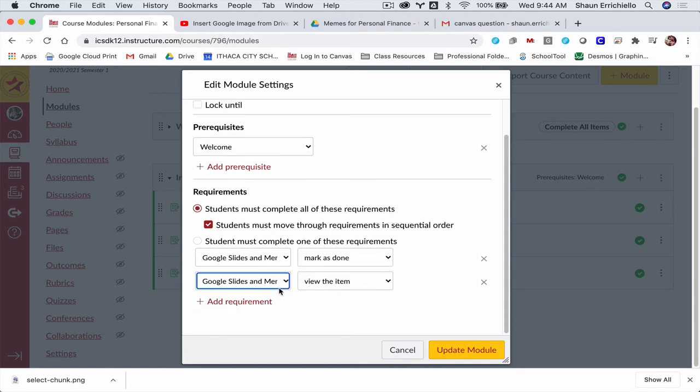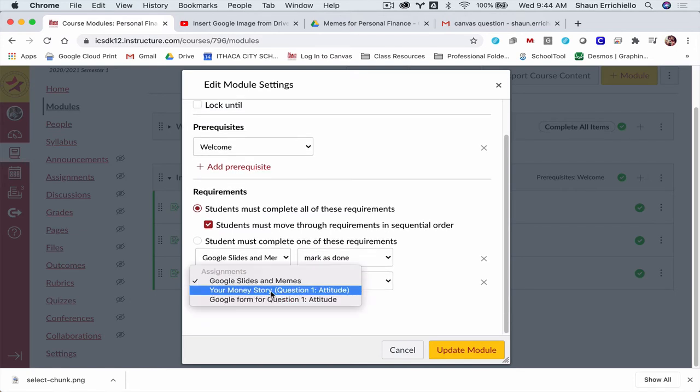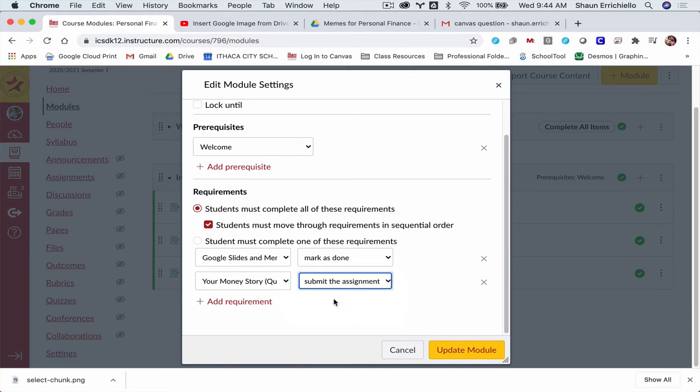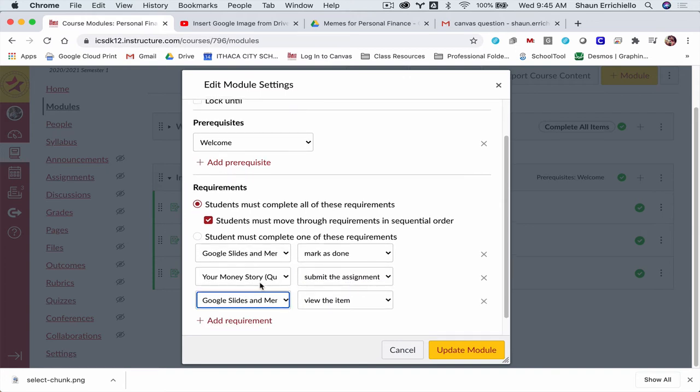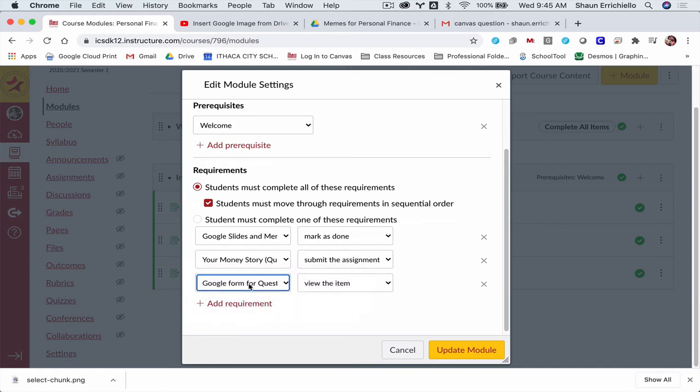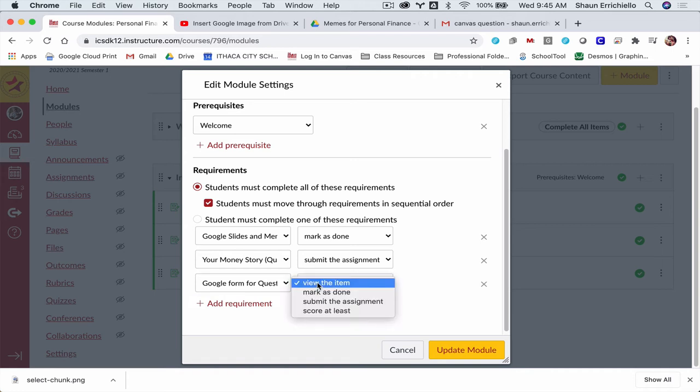For my second assignment here, I have another assignment where there is something to turn in. I want Canvas to mark a checkmark when they submit that assignment. So they're actually turning something in on Canvas. It'll give them a checkmark when they've turned that in. And then finally, the third assignment, this is a Google Form, so it's on an external site. There's nothing to turn in to Canvas, so I'm going to do the mark as done button.